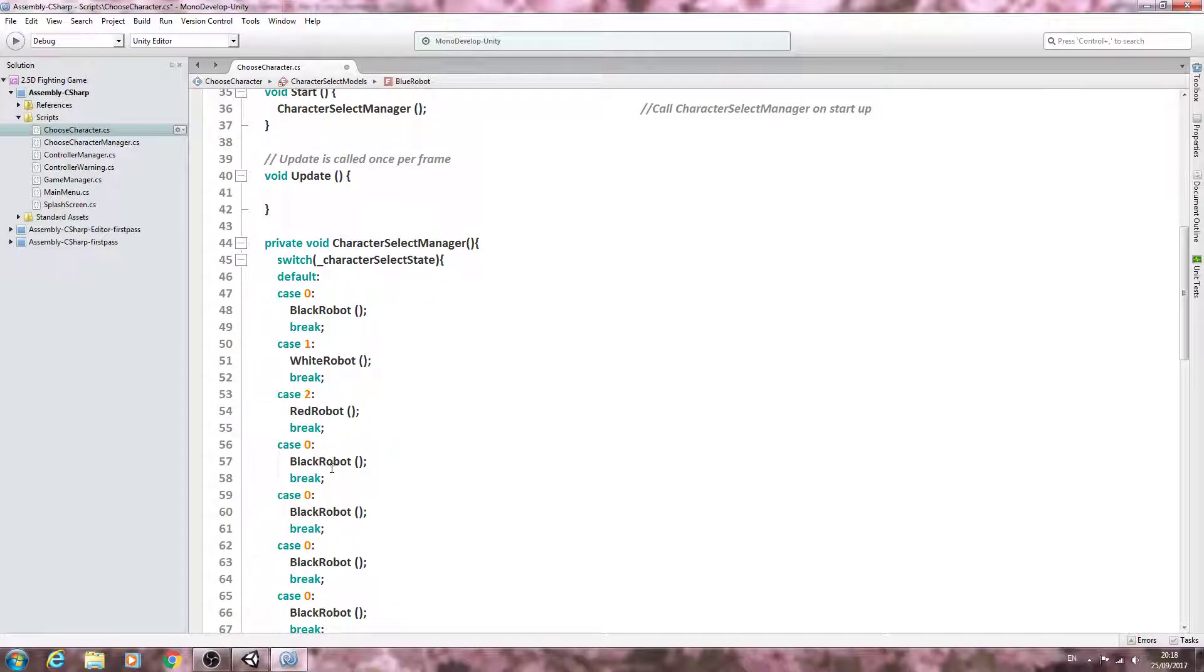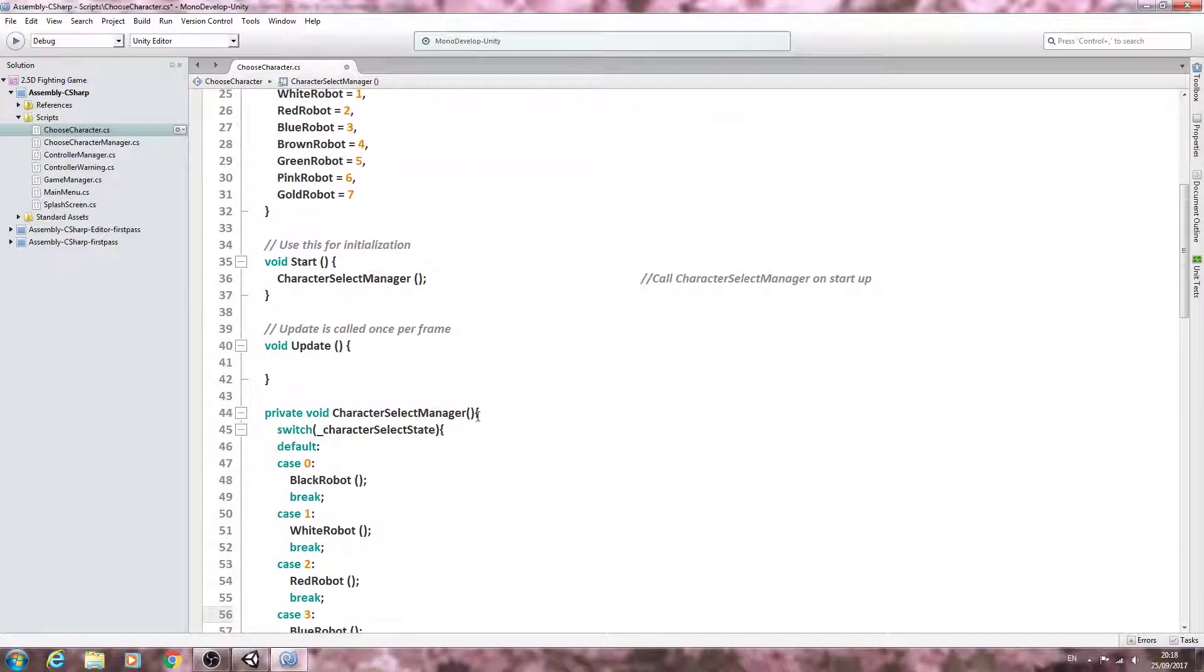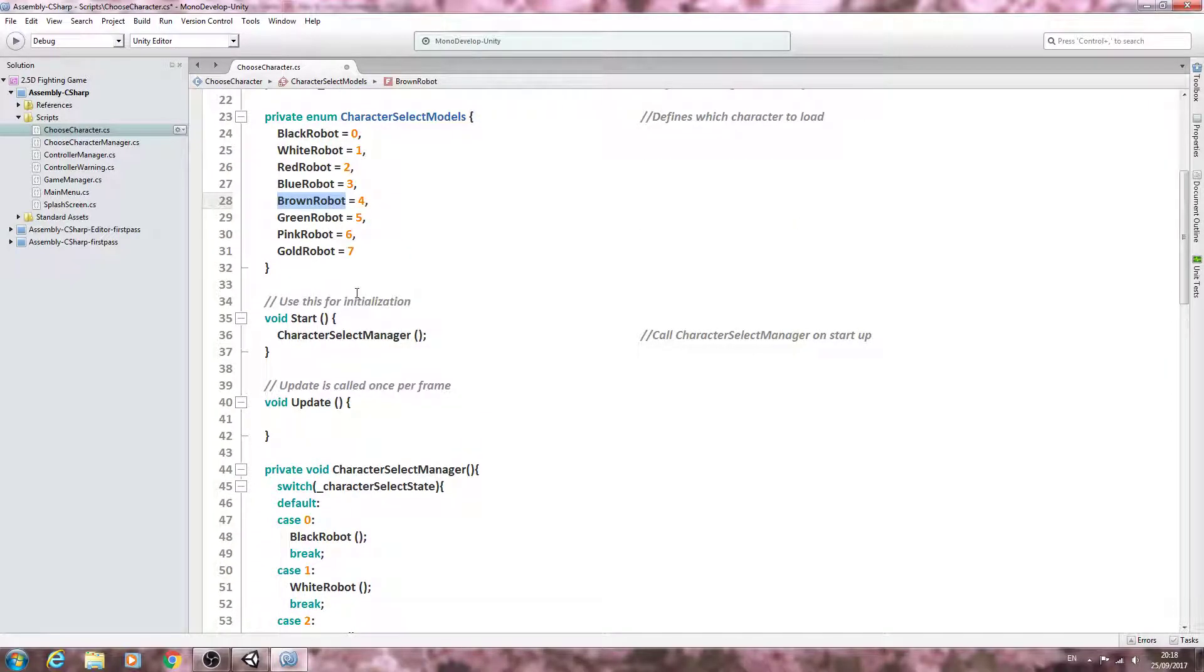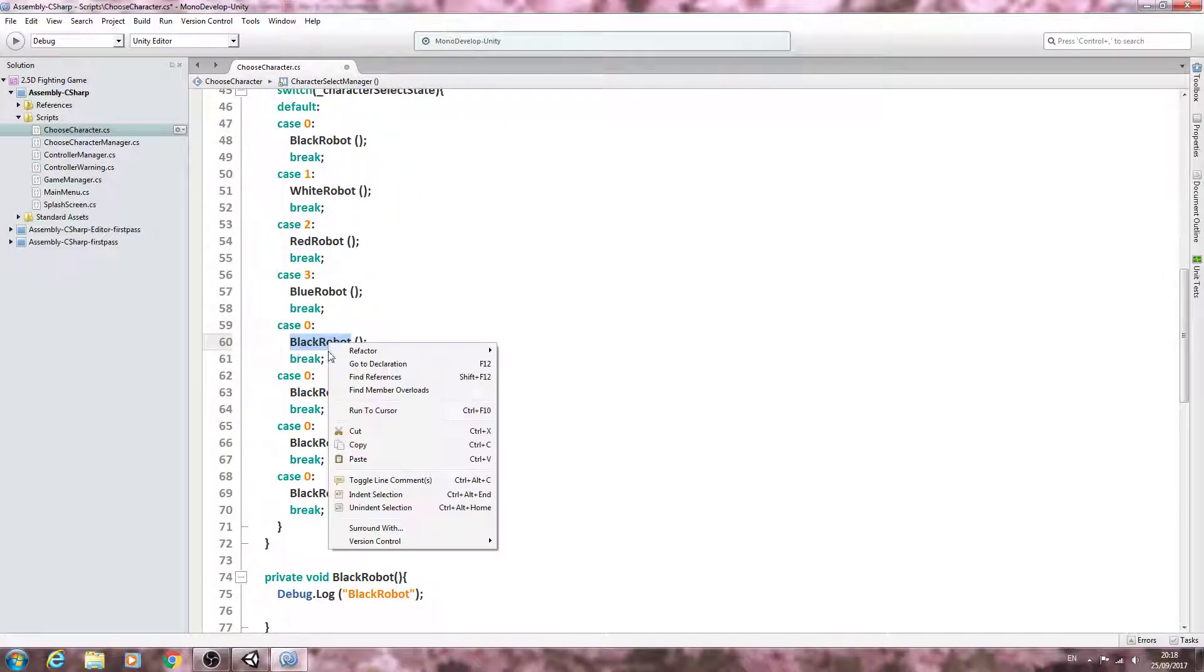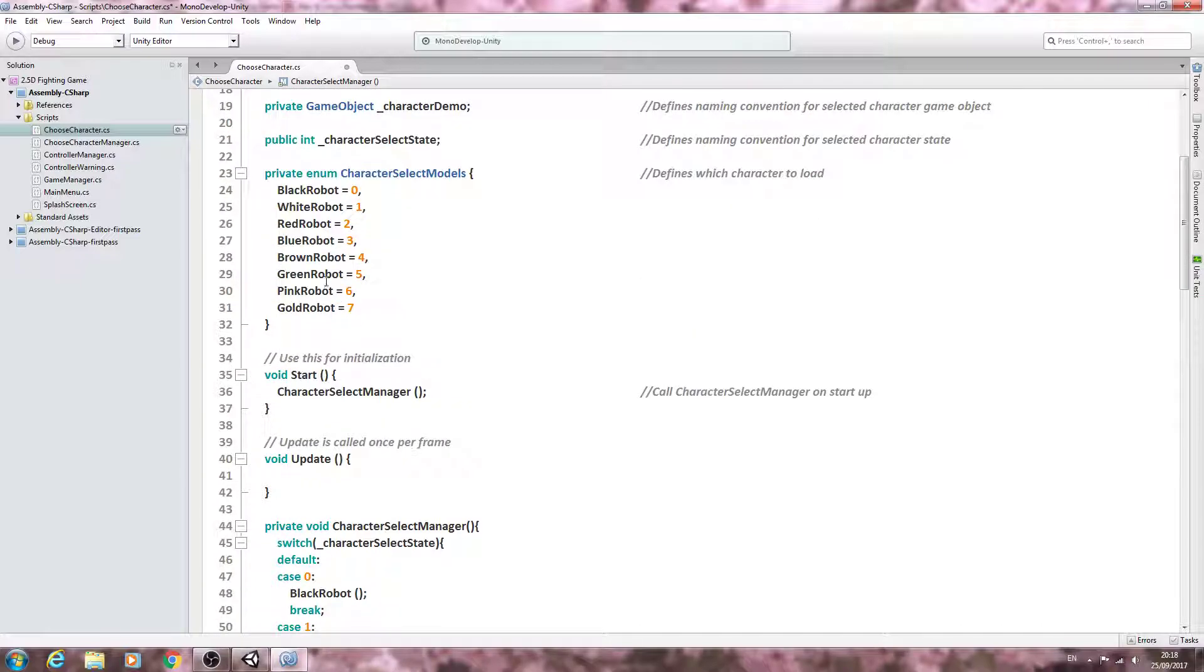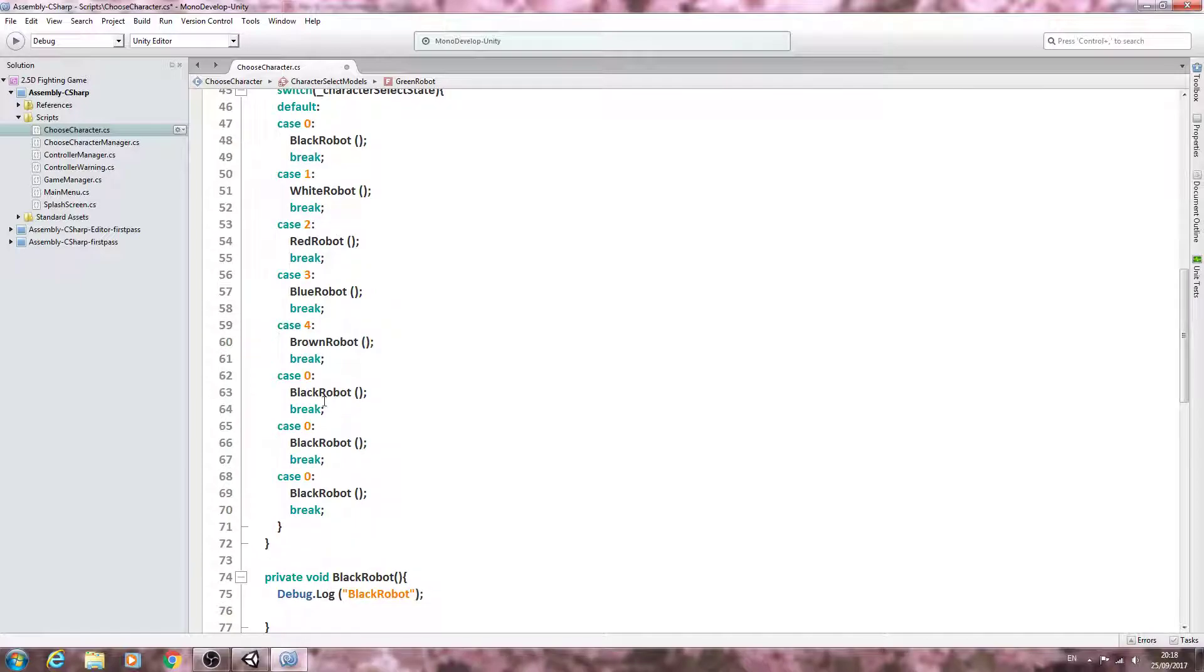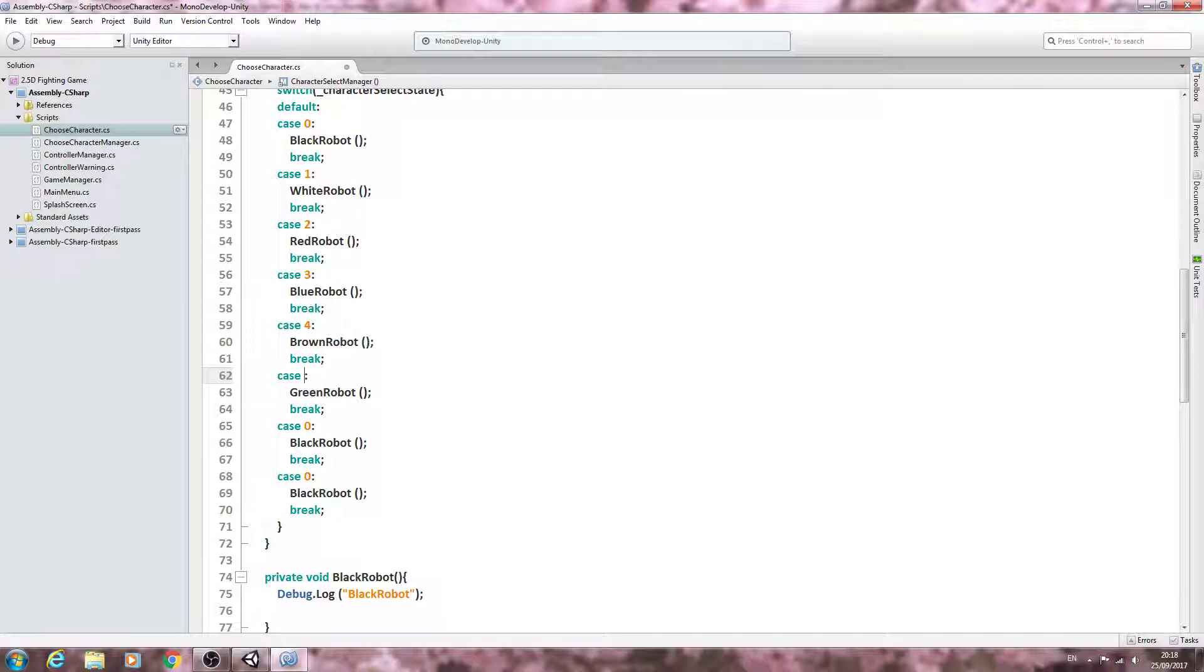So the blue robot is number three, the brown one's next, which will be case four, and we've just got three more to do. So green robot, that will be case five.